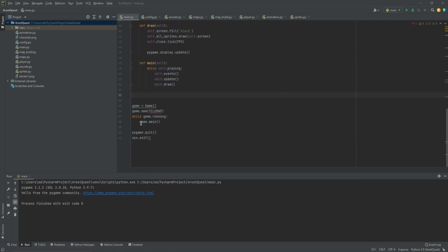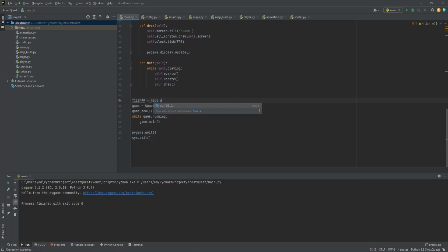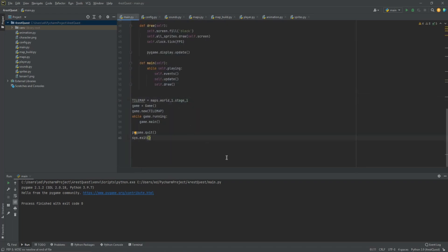Back in main.py, we now have an error for tile_map because we moved and renamed it. So let's create a reference so that when the game first starts it puts us on stage one. We'll do: tile_map = maps.WorldOne.stage_one. That references the map we just moved into maps.py and clears out the error.